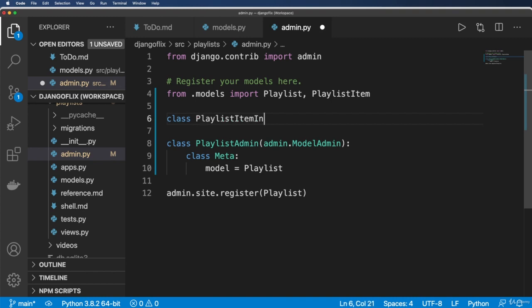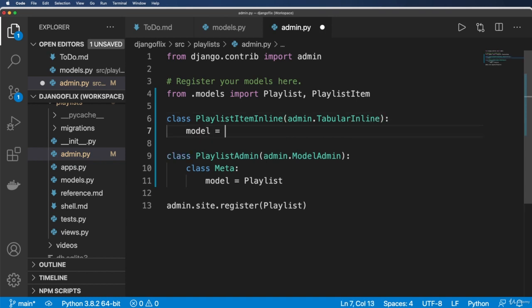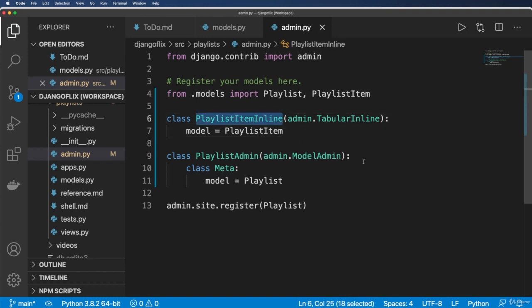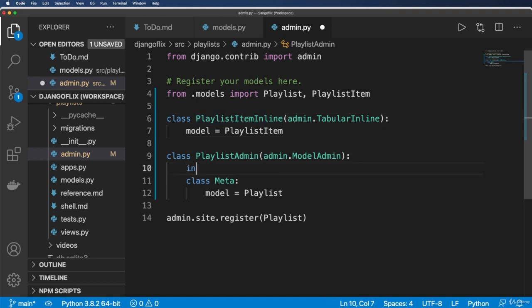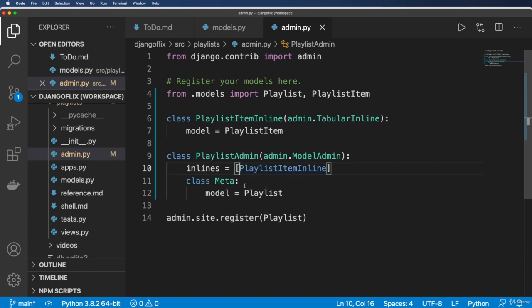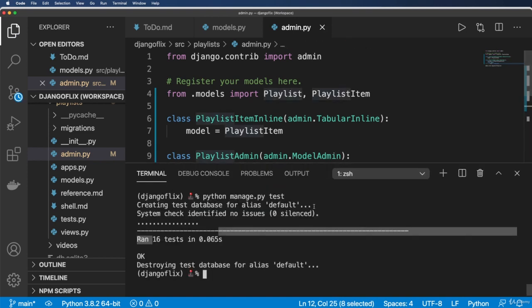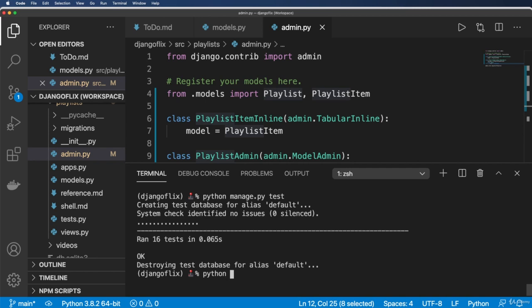And this is now going to be admin.TabularInline. And the model is just going to be PlaylistItem. So go ahead and add this into inlines. And just like that. So now I should have something really cool going on within the admin for these playlists. So let's go ahead and jump into the admin and take a look.